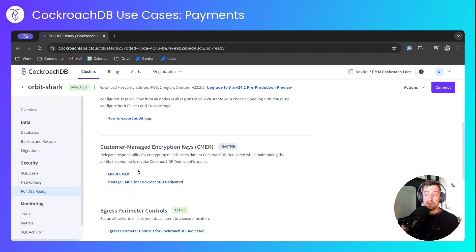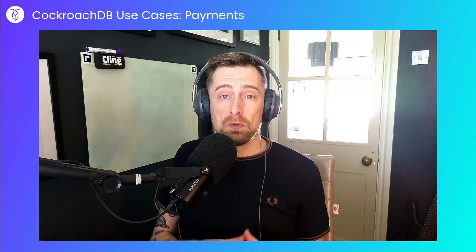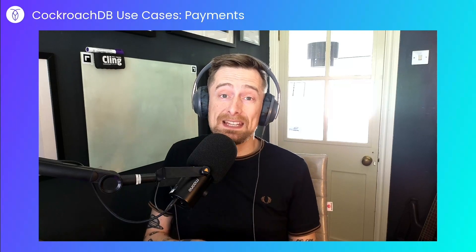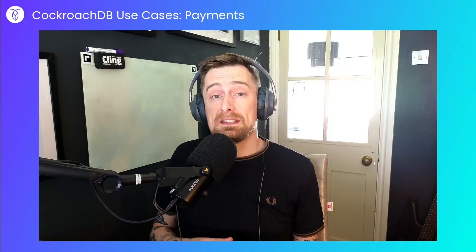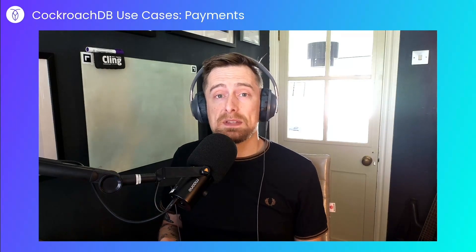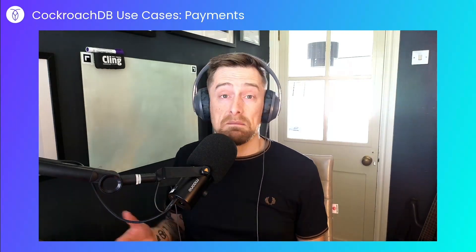All of the use cases we've explored come with their own requirements on resilience, consistency, and security. With payments use case, these are particularly important.